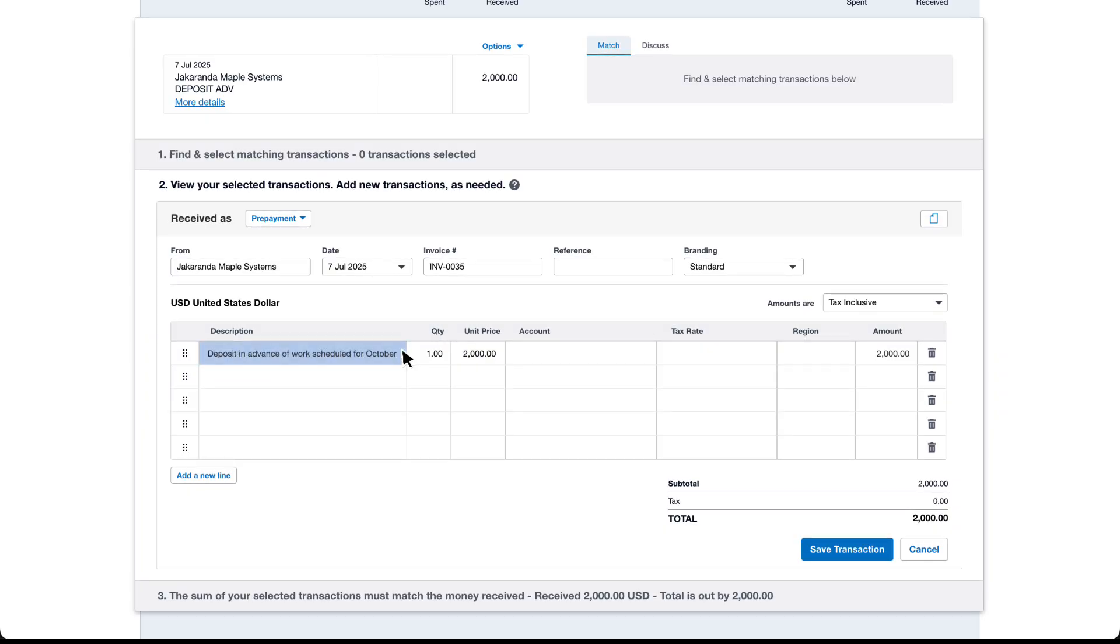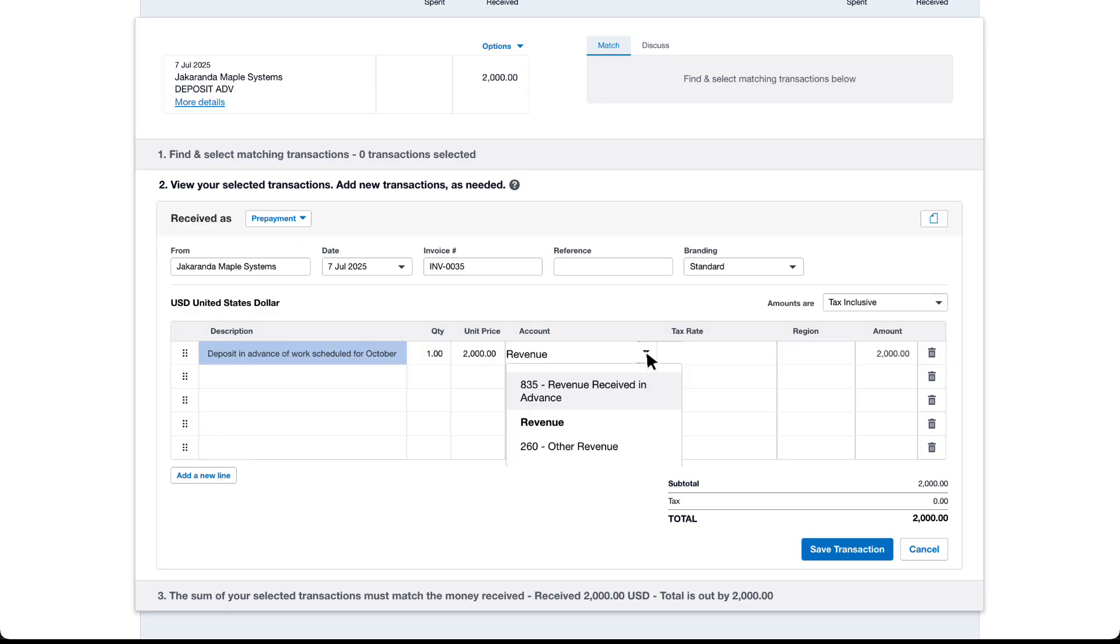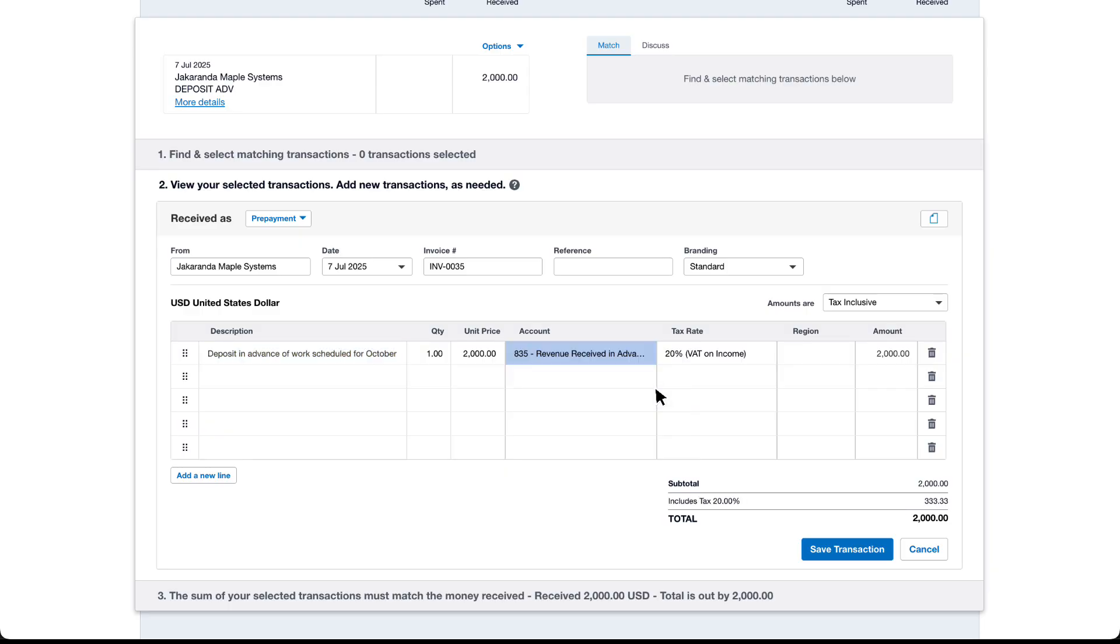If you need to recognize sales tax at this point select an account with the appropriate tax rate. In this example we'll choose revenue received in advance. We can see Xero has calculated the sales tax included in the total amount.